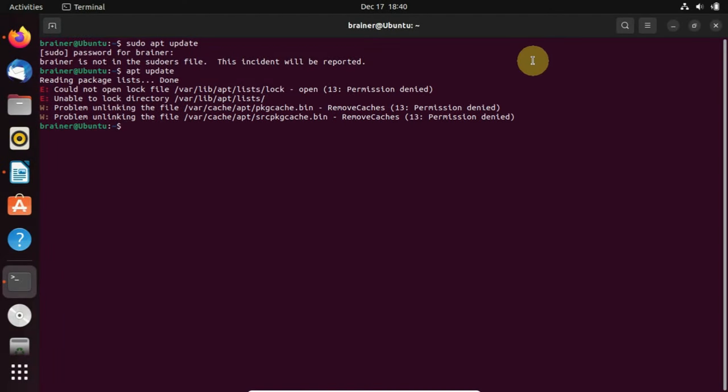This works for other Linux distros as well. With no further ado, let's get started. Please type su and hit enter.